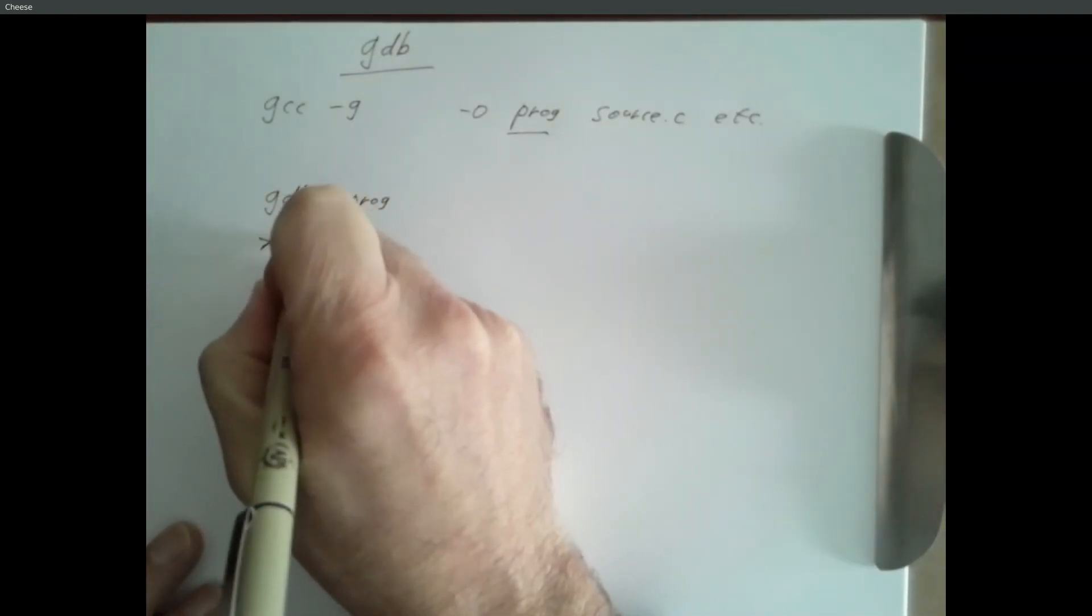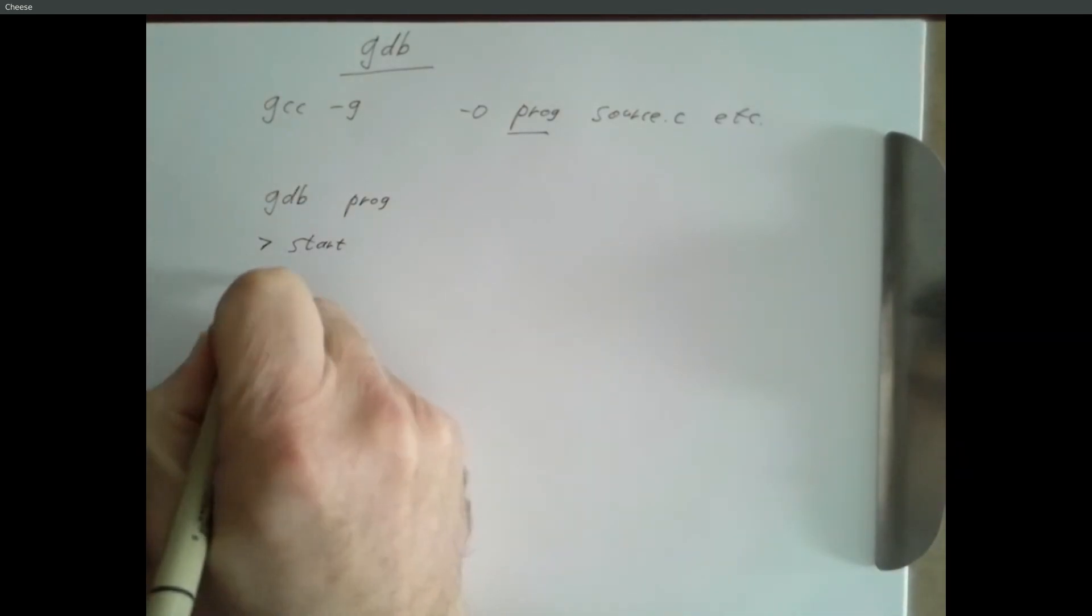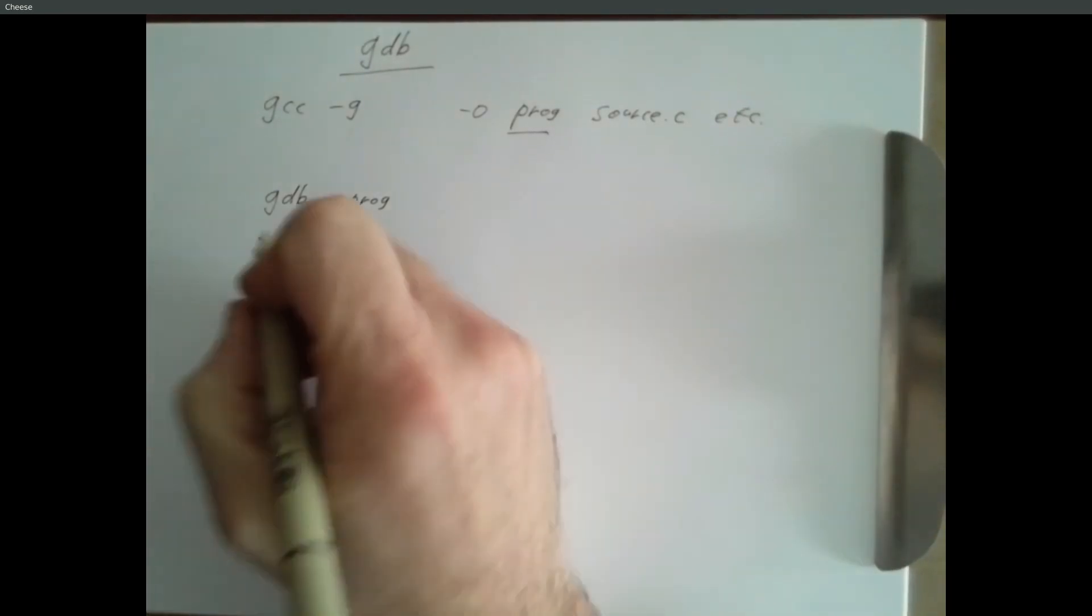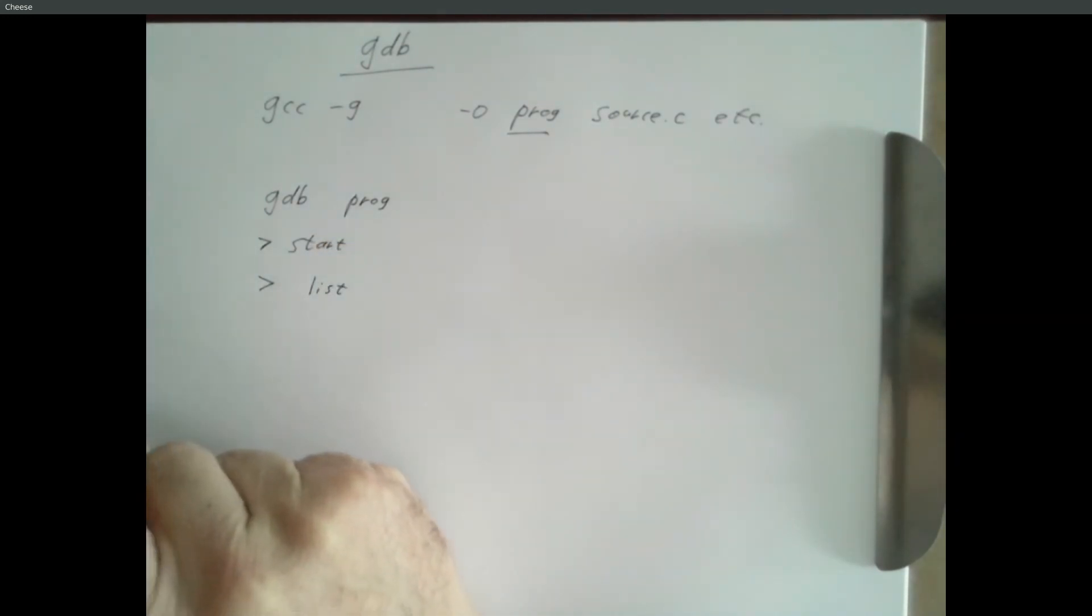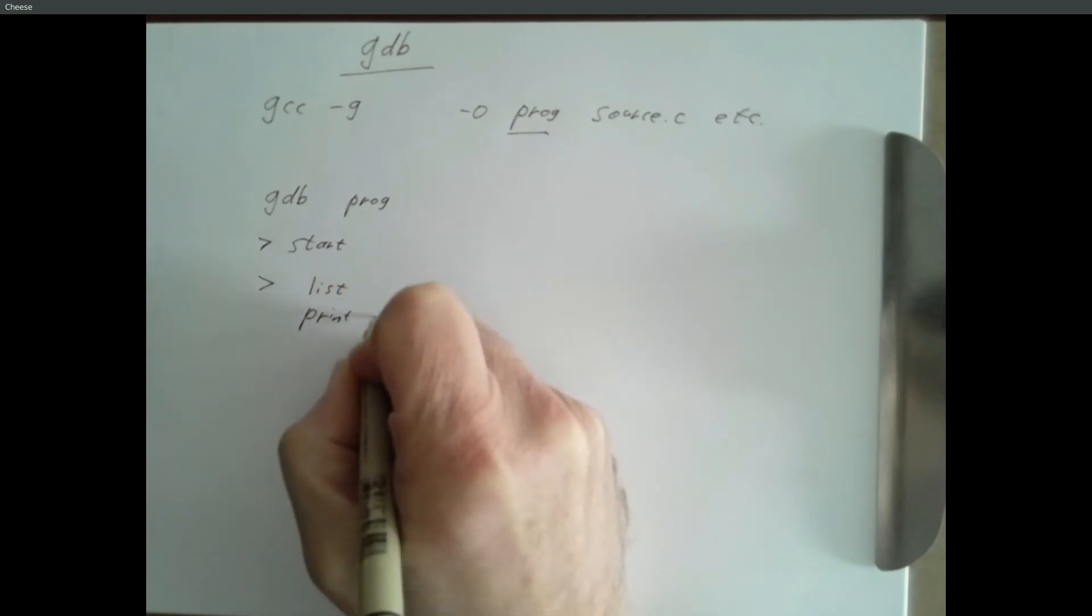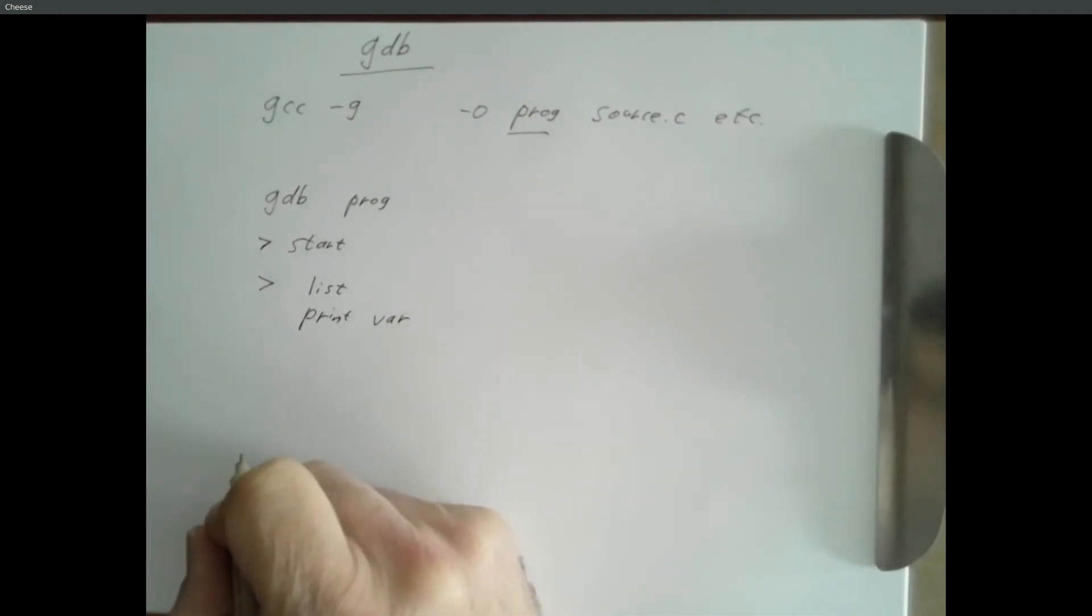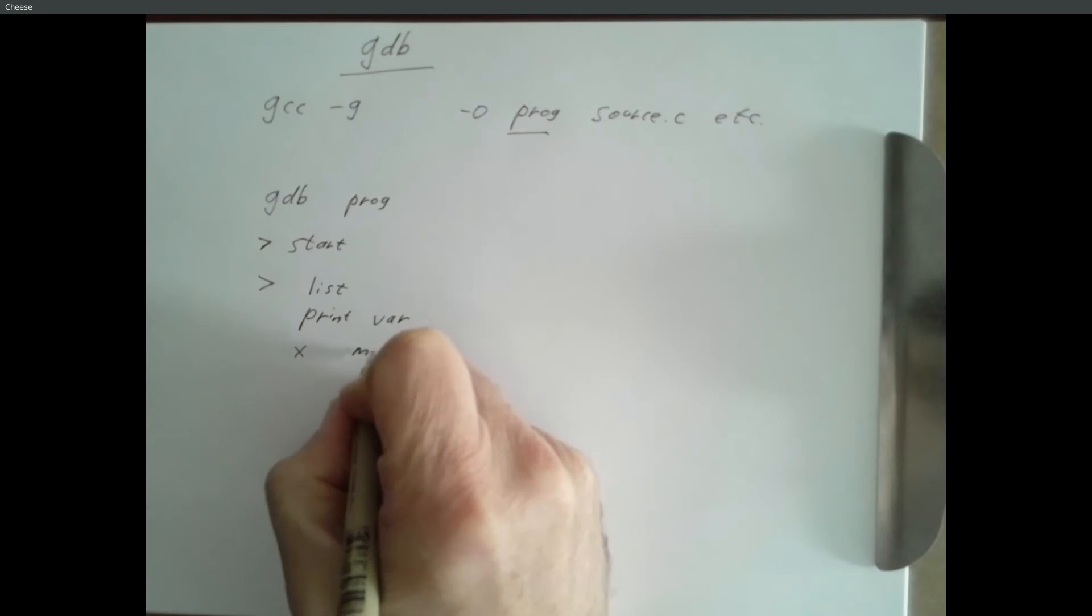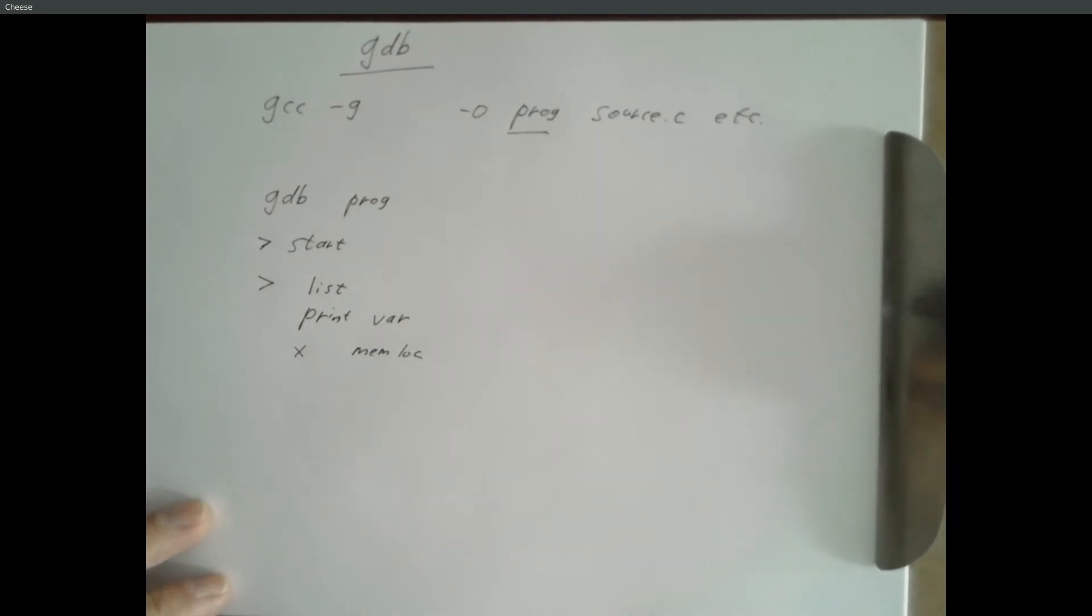And typically the first thing you're going to do is you're going to say start. And that initializes the whole system and it creates a temporary break point so that when it's ready to start running your code, it comes back and it prompts you for more instructions. And most of what we do is either we say list to look at our source code. We say P or print some variable name or expression to look at the value of something. We can say X to examine some memory location, which we haven't really used in this class, but that's what we'll be using all the time in winter.